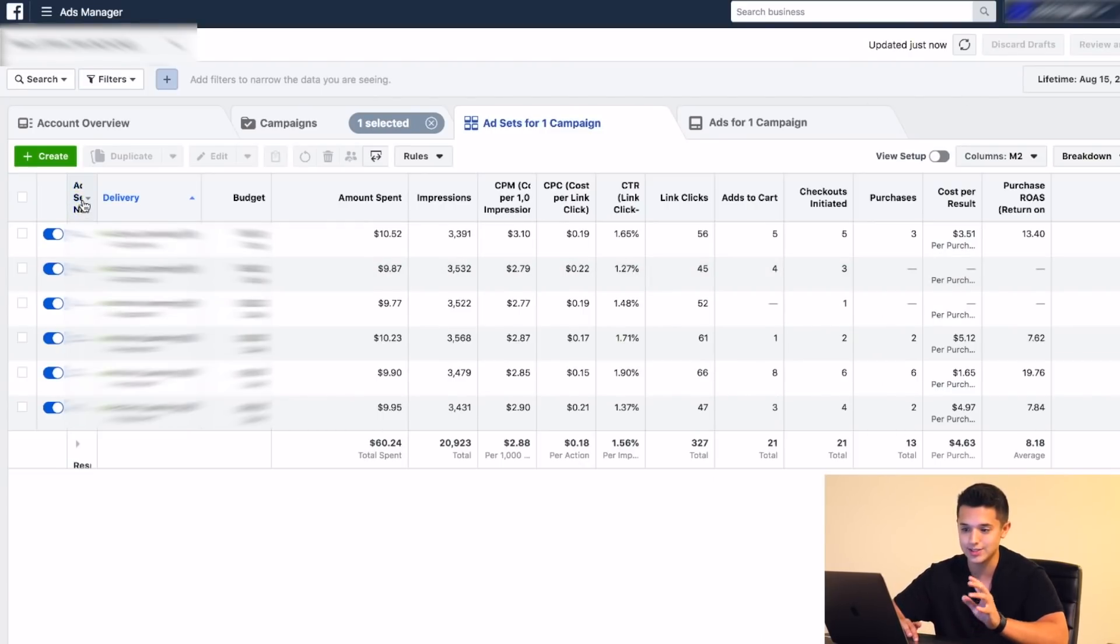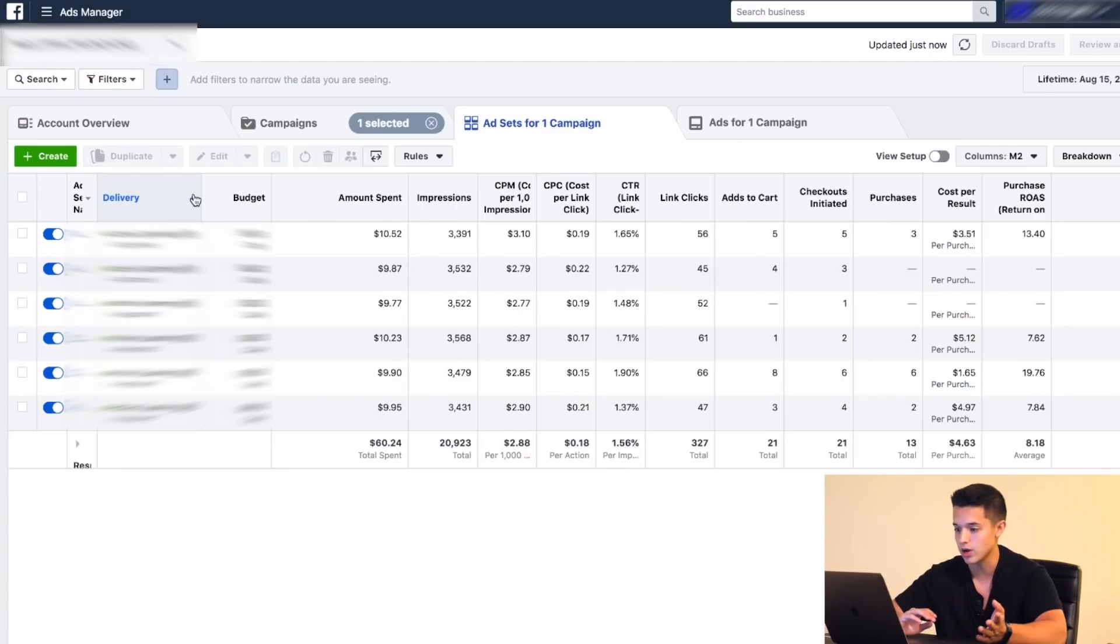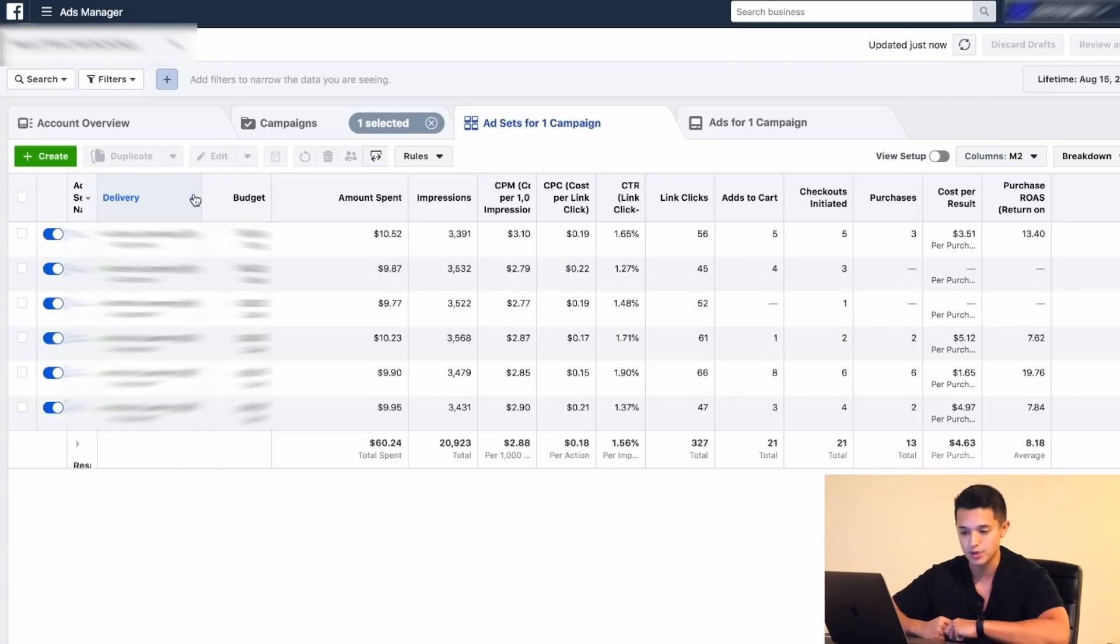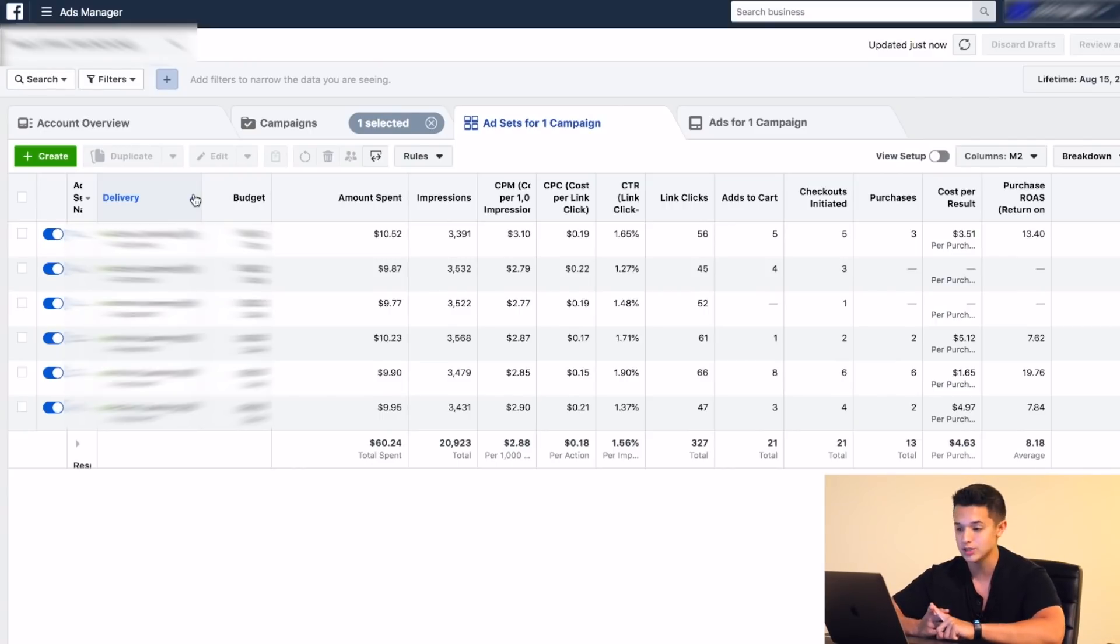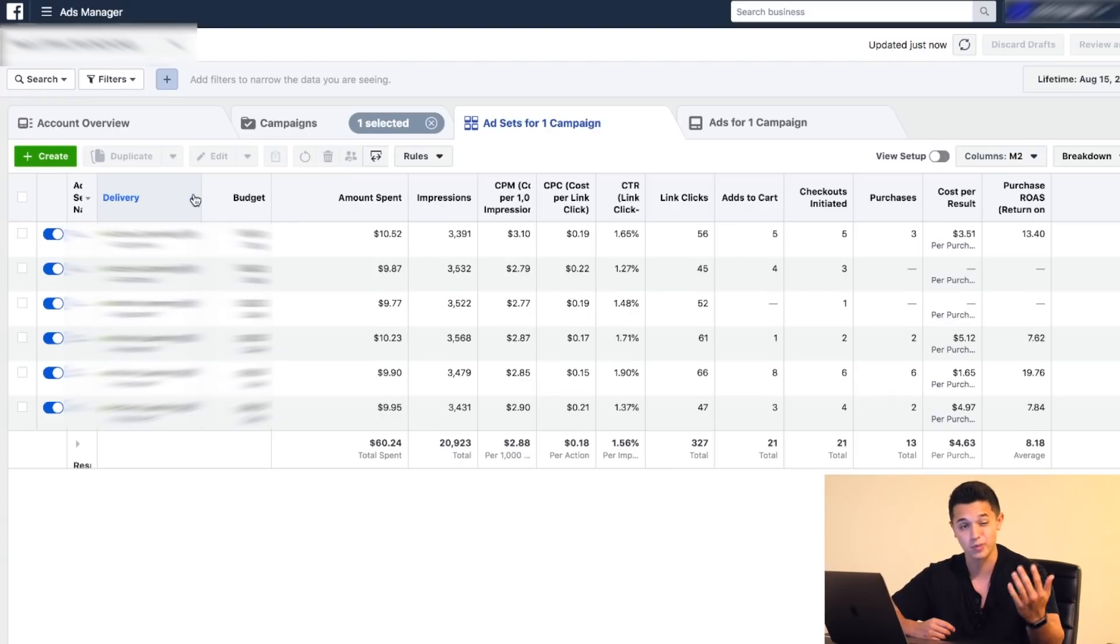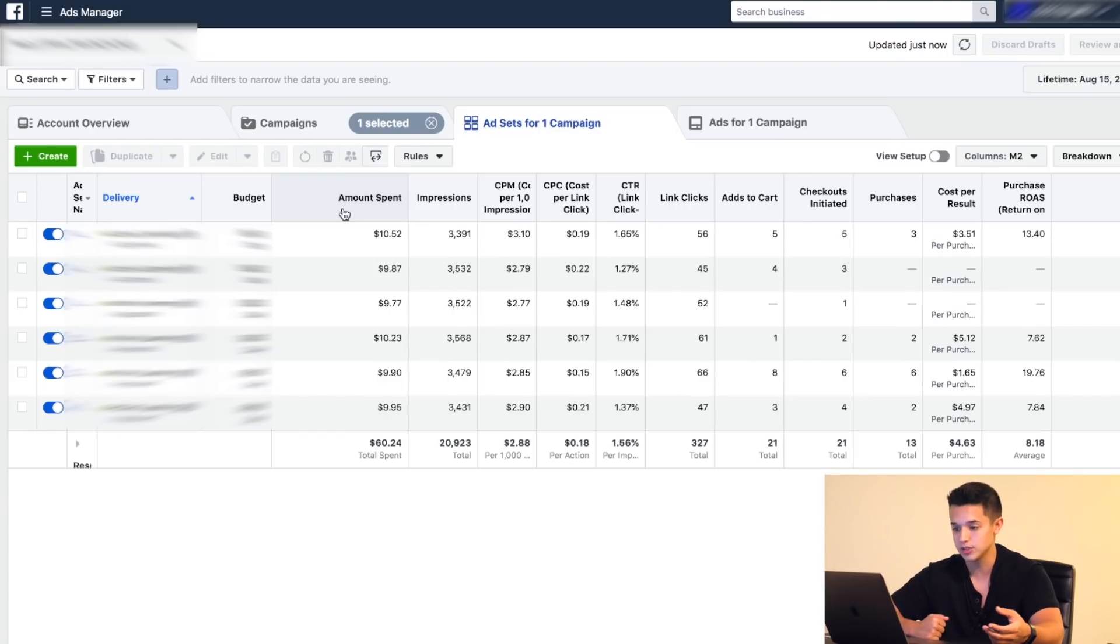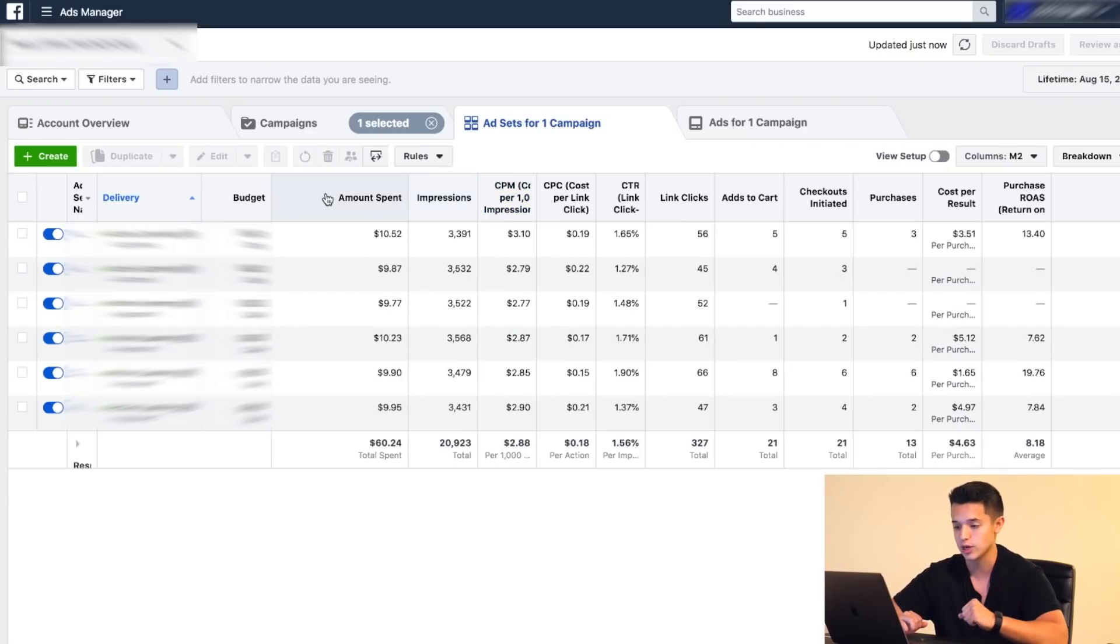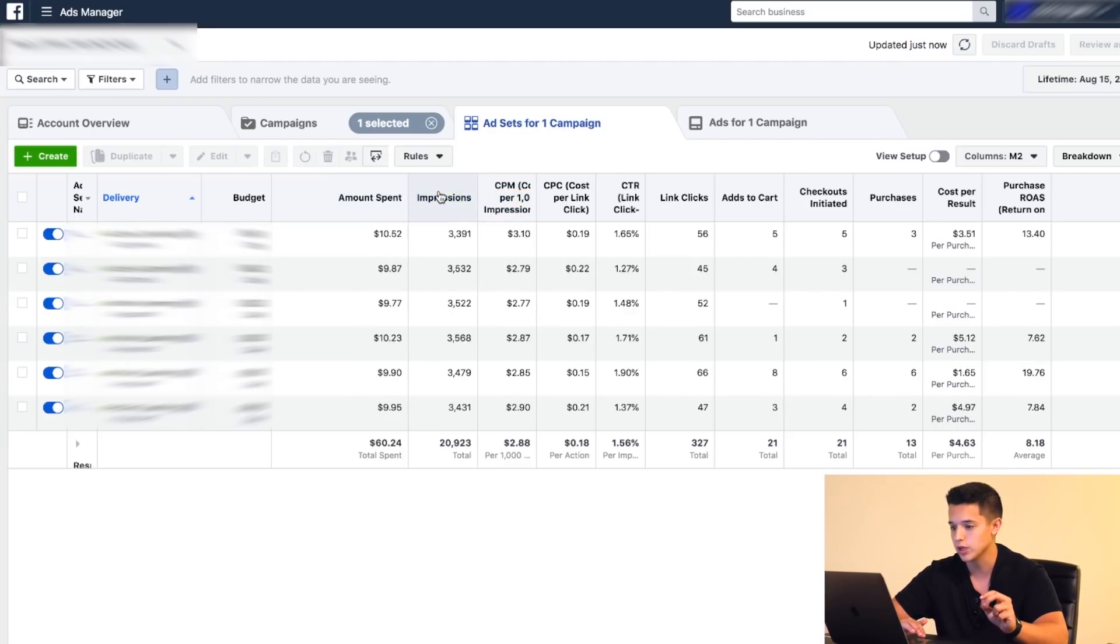Let's start from the top here. Obviously, we have the ad set name and then the delivery, which is active. These are some of the basic things, but sometimes they get thrown around or messed around. For me, I like to keep things as organized as possible. If you're organized in your daily life, your ad accounts, everything, it's going to be a lot more easy to be effective and efficient, which are the two things that I am constantly aiming for. The next thing is budget, then amount spent, impressions - these are the basics.